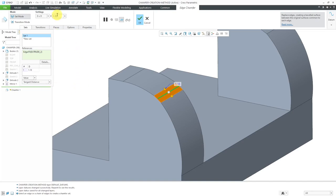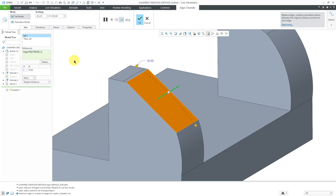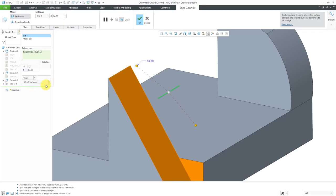You'll notice that it automatically changed the D value for some reason. Let me change this to 10 and hit enter. We have a big difference when we're using the same dimensional value depending on whether we're using tangent distance or offset surfaces. Let me change this to value of 10.